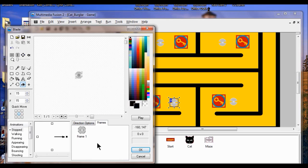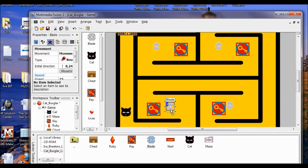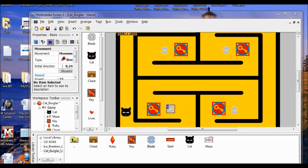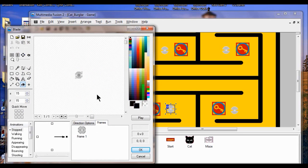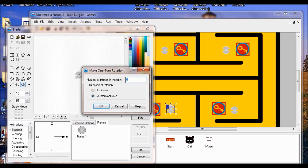Click OK. Now I'm going to have to reposition all my objects again because I moved the hot spot. Next I want to make the blade spin, so I'm going to double click one of the blade objects again. With the hot spot in the center, I'm going to right click my frame, click rotation — I don't want two, I want ten — so I'll put ten in there. It doesn't matter whether it's clockwise or counterclockwise. Click OK.